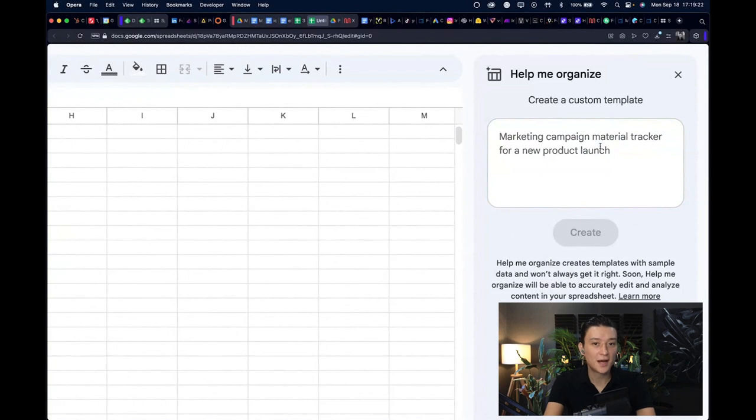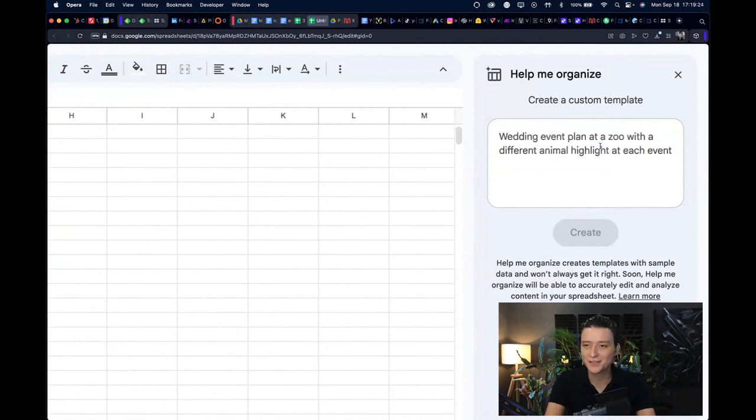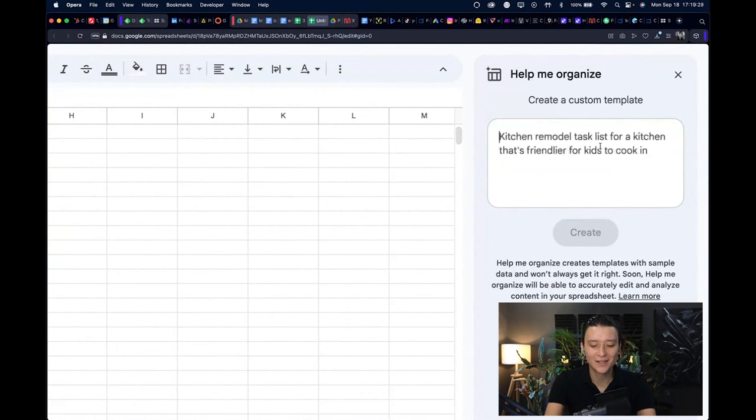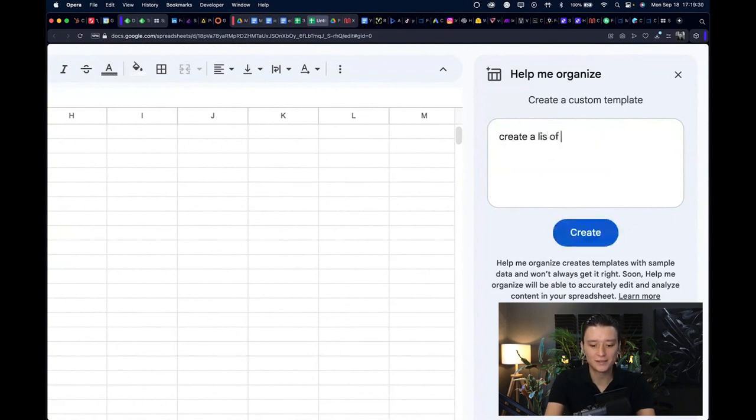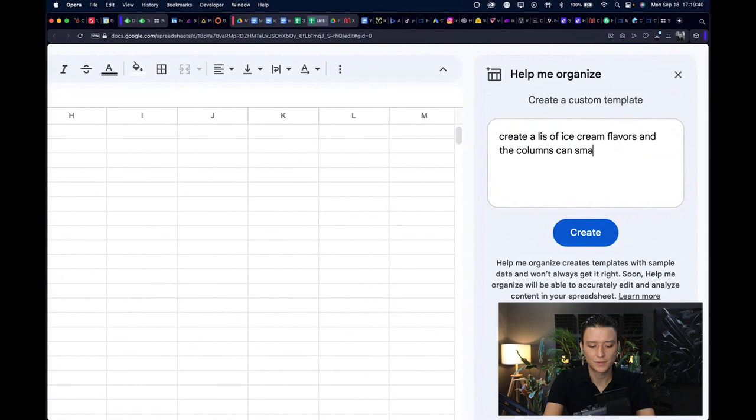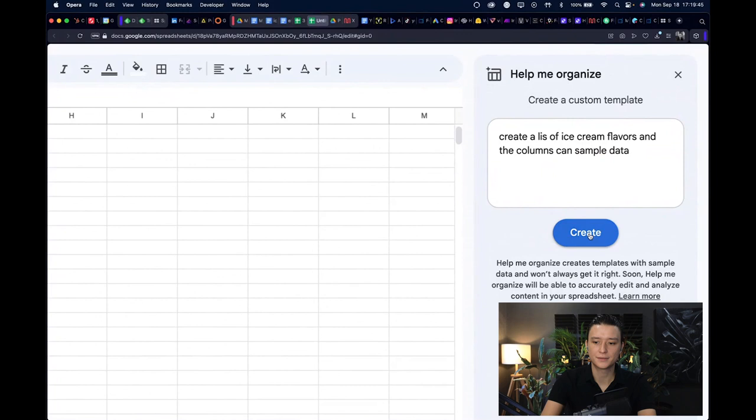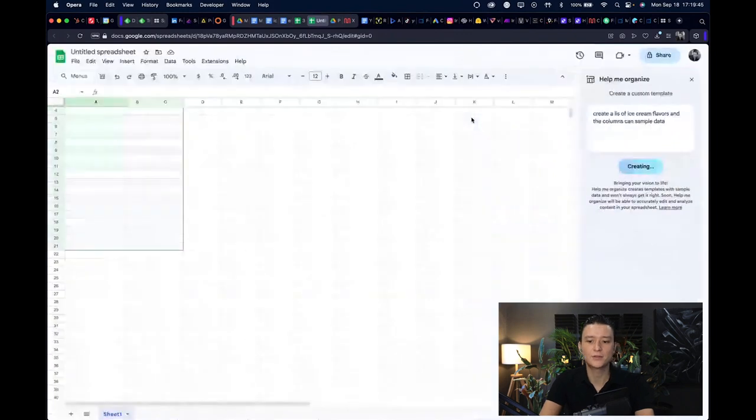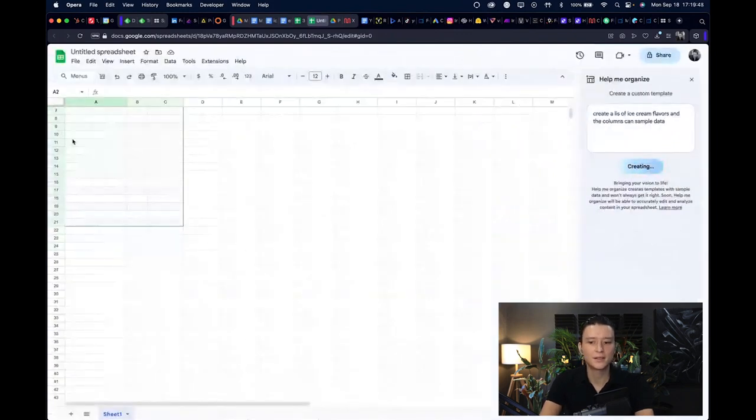Let's just stick to our ice cream terminology and say, create a list of ice cream flavors and the columns can be sample data.